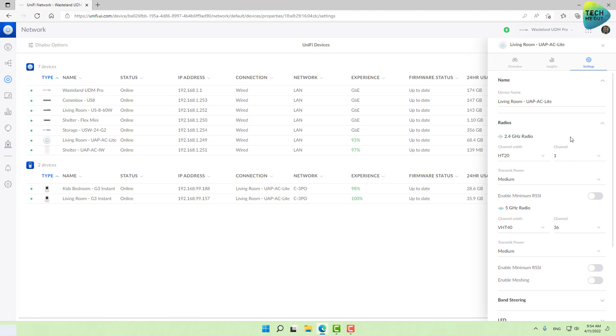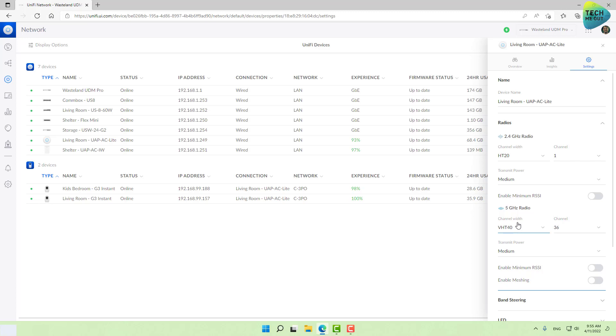When you select a wide channel width, you may be getting more throughput in some cases, but you'll also be suffering from all the interferences and noises in these channels. The idea that a higher channel width results in higher speeds is not always correct, depending on your RF environment. I always recommend selecting the 20 channel width for 2.4 and 40 for 5 gigahertz. This will get you a more focused broadcast that suits your needs. In 5 gigahertz you can experiment with 80, but again it's all according to your specific RF environment.